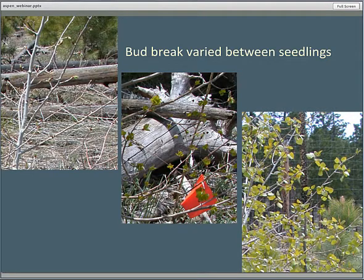Here's a picture showing the variation in bud break. These pictures were all taken the same day within the same fenced area, showing differences in when those seedlings were breaking bud. If there were suckers from a single seedling, the bud break was identical.